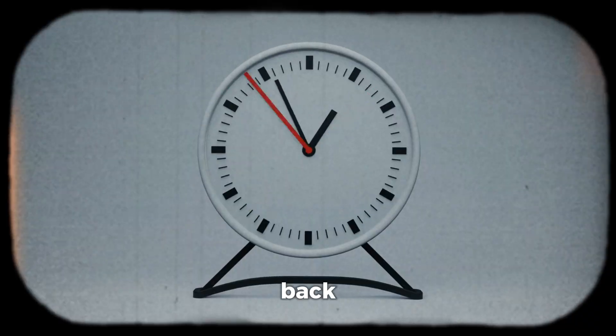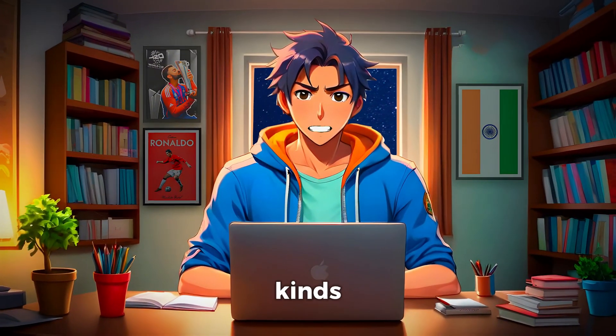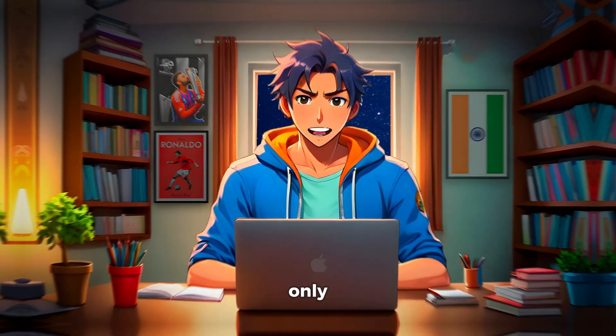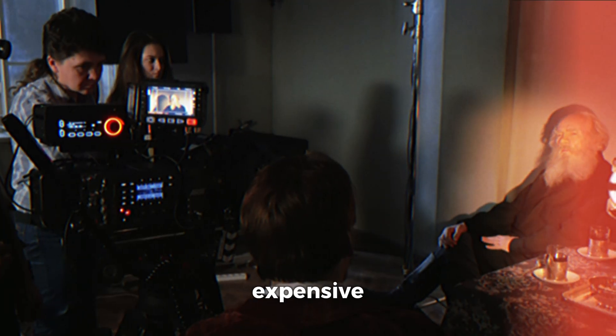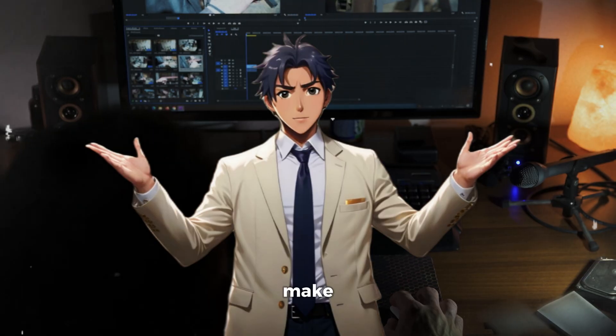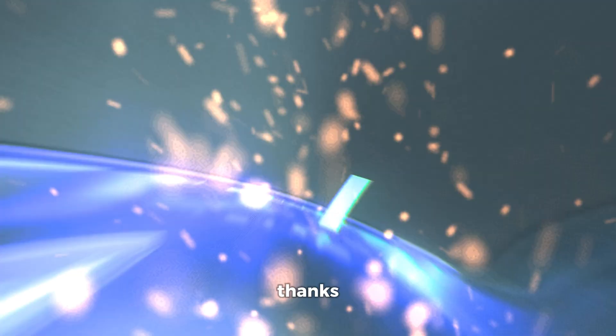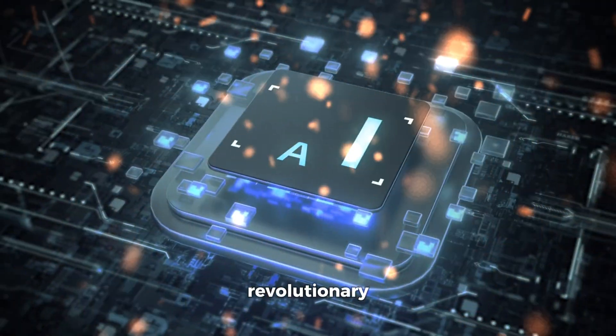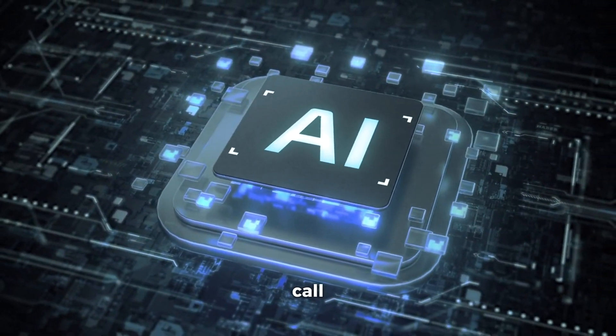Now a few years back, making these kinds of videos was only for professionals with expensive tools. But now anyone can make videos like this thanks to the revolutionary technology we call AI.